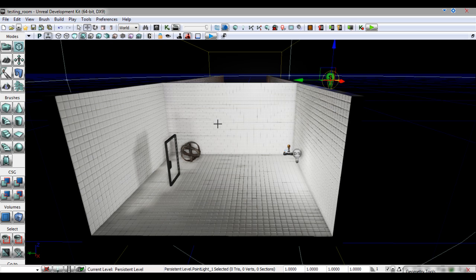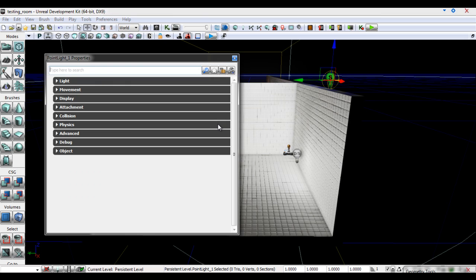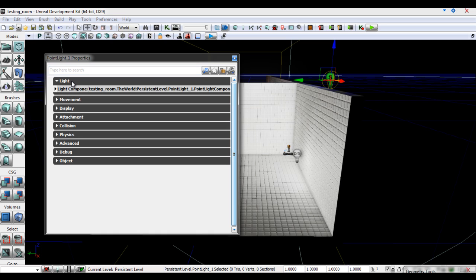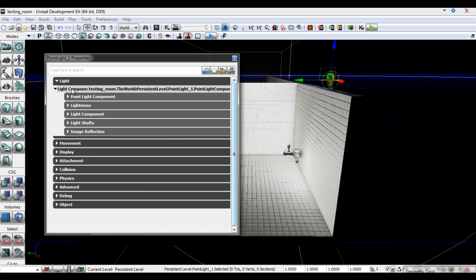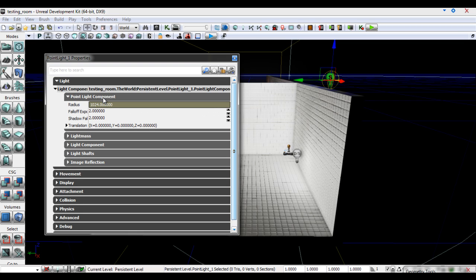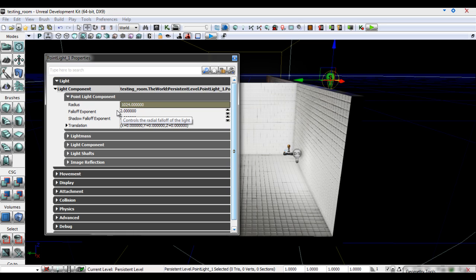By clicking on a light actor and hitting F4 I can bring up its properties. By clicking light, then light component we have access to various properties. Point light component will allow us to tweak the light's radius, fall off, shadow fall off and translation.